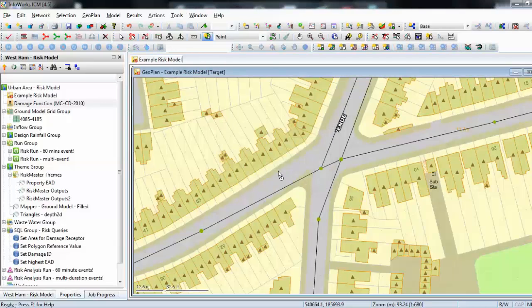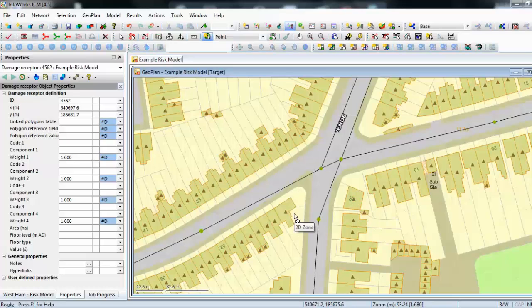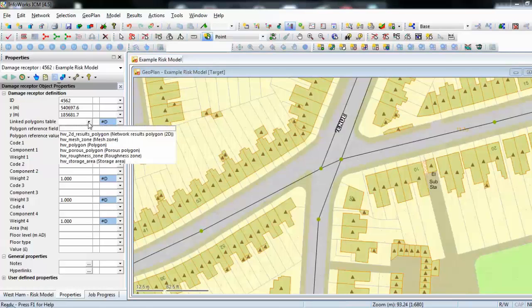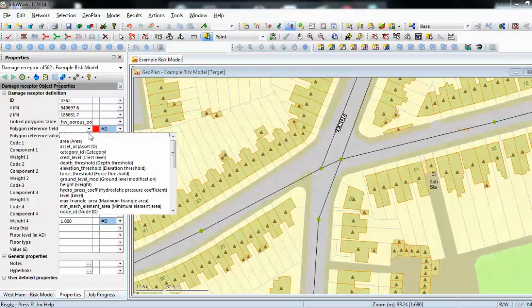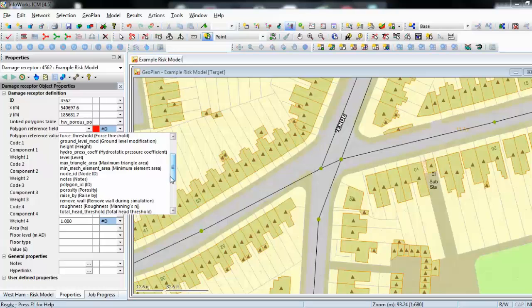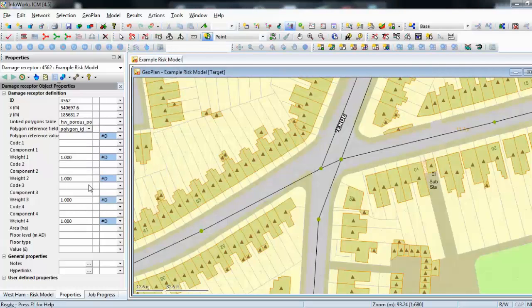We'll put that in to start with. You can see we now have a triangle that has appeared in the middle of that particular building. What we now need to do is associate that triangle — that damage receptor — with the property that it's actually in, because it's the property that will flood, and the flooding will be determined by the 2D hydraulic analysis. So we're going to link our damage receptor to the porous polygon we're using to represent that building, using the identifier 4562. You can see there property number 4562 within the 2D zone, so we'll put in 4562 here.